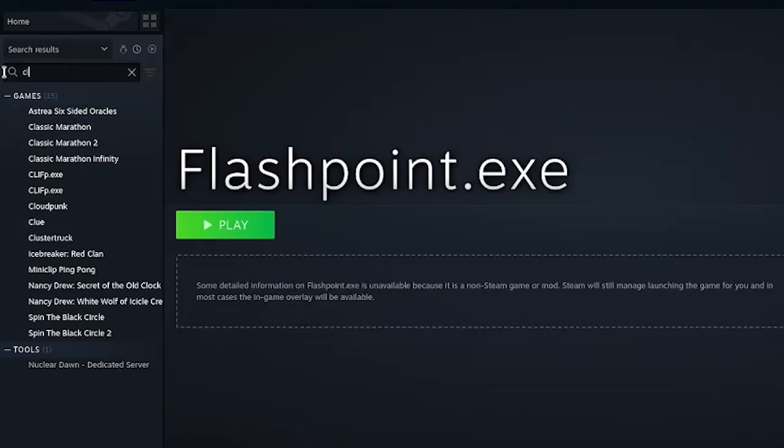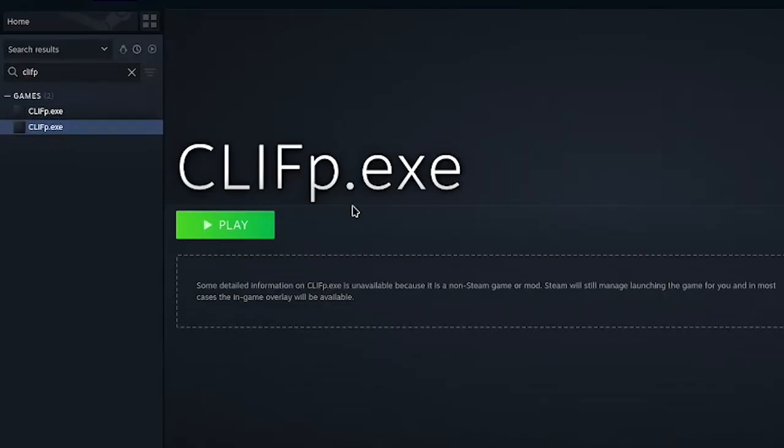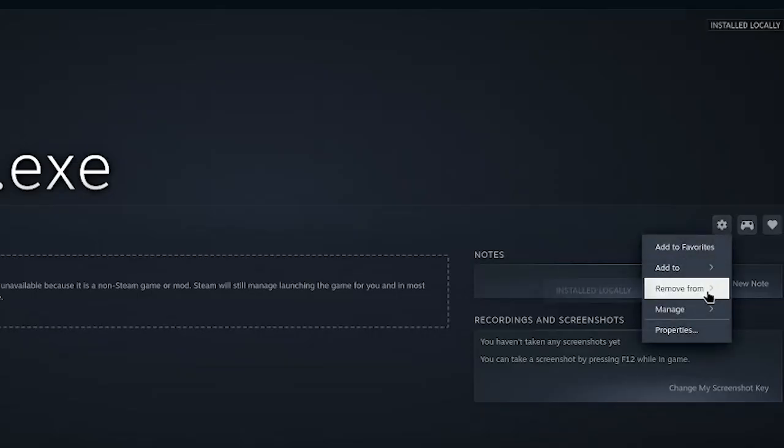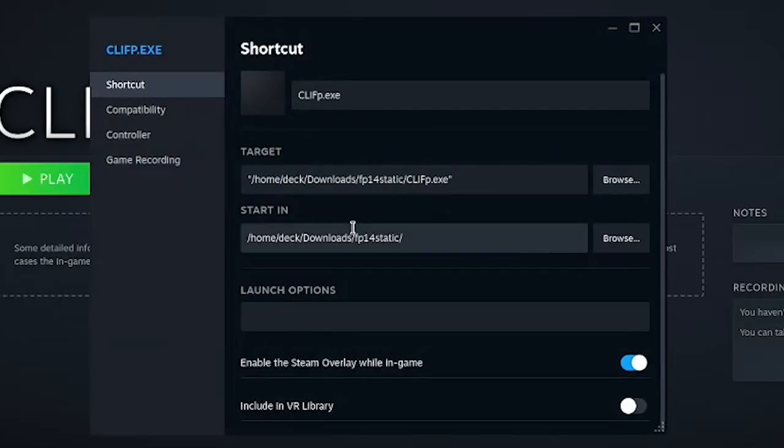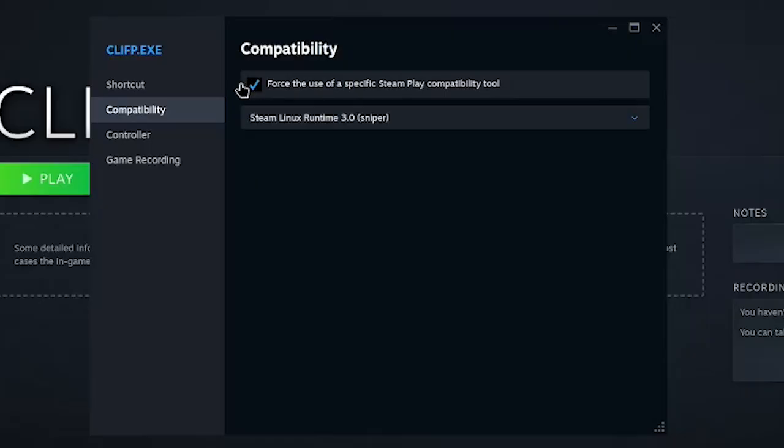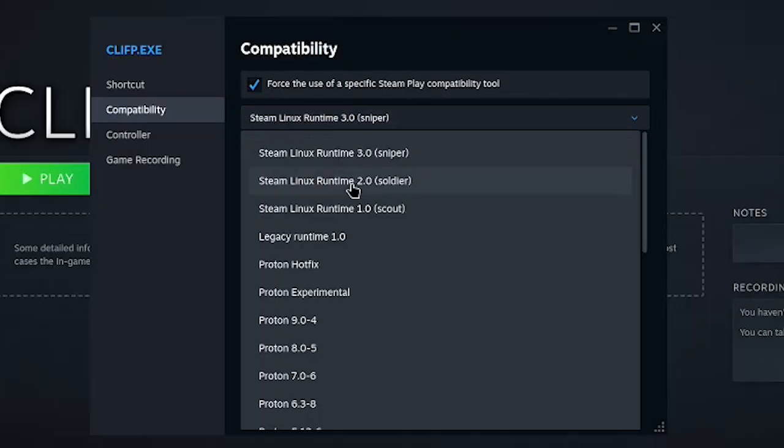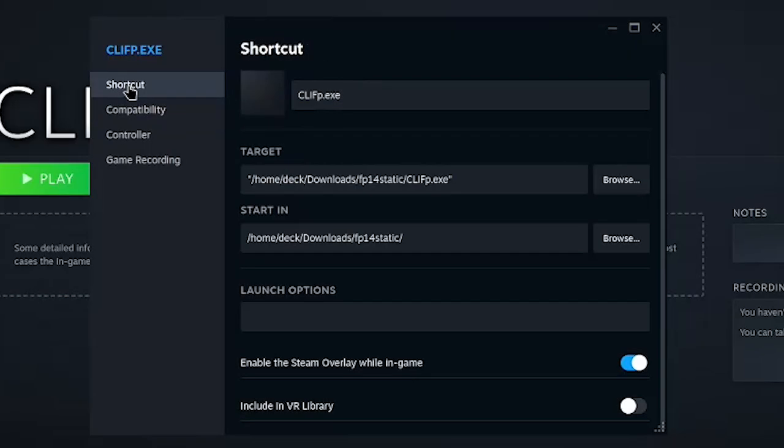Just gonna wanna search for it. And again, I've already done this, so that's why I have two. Go for the bottom one. Go to properties here. Make sure the compatibility is checked and it's set to Proton Experimental.